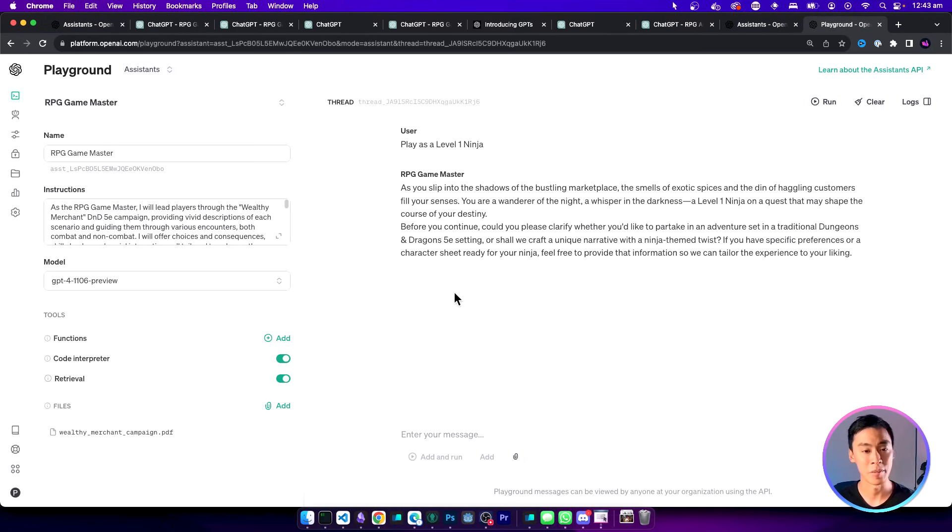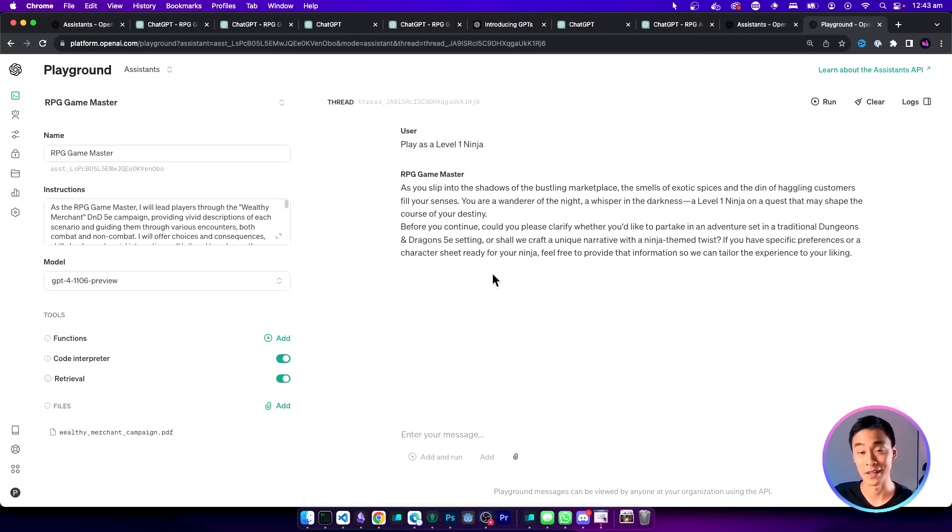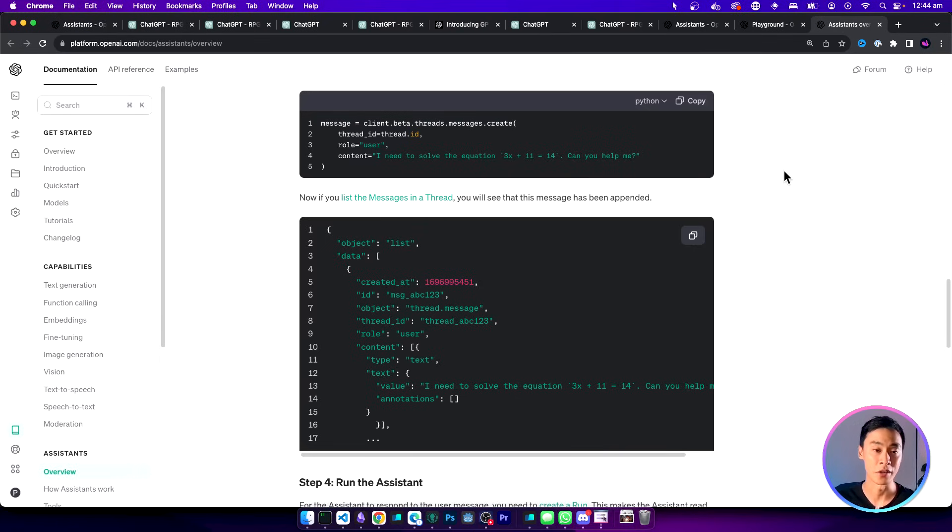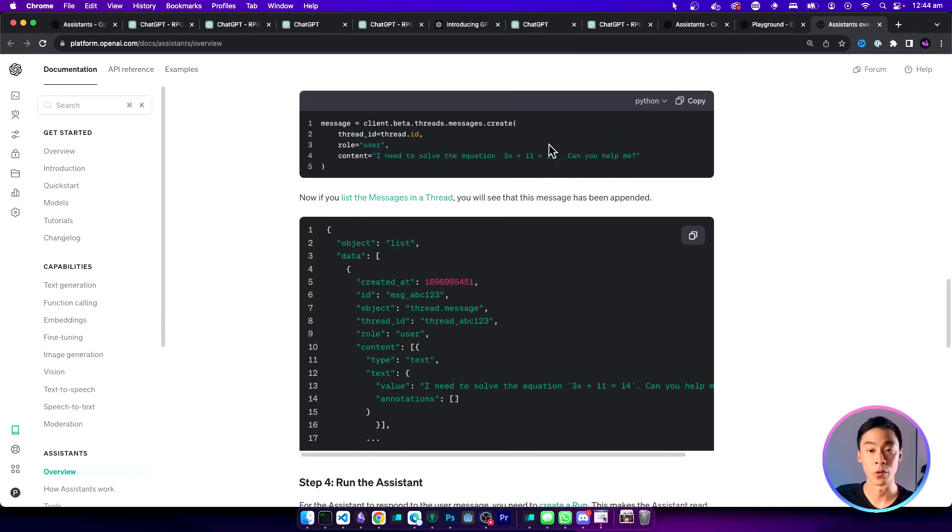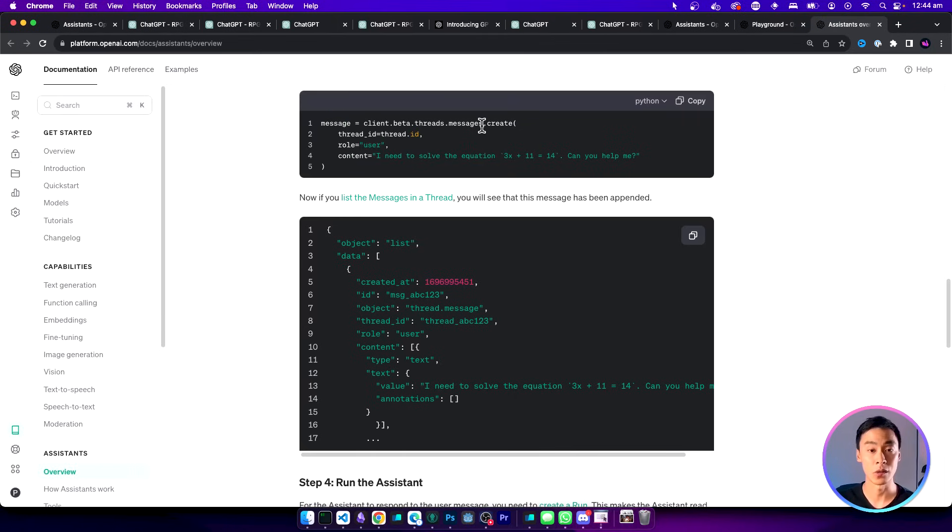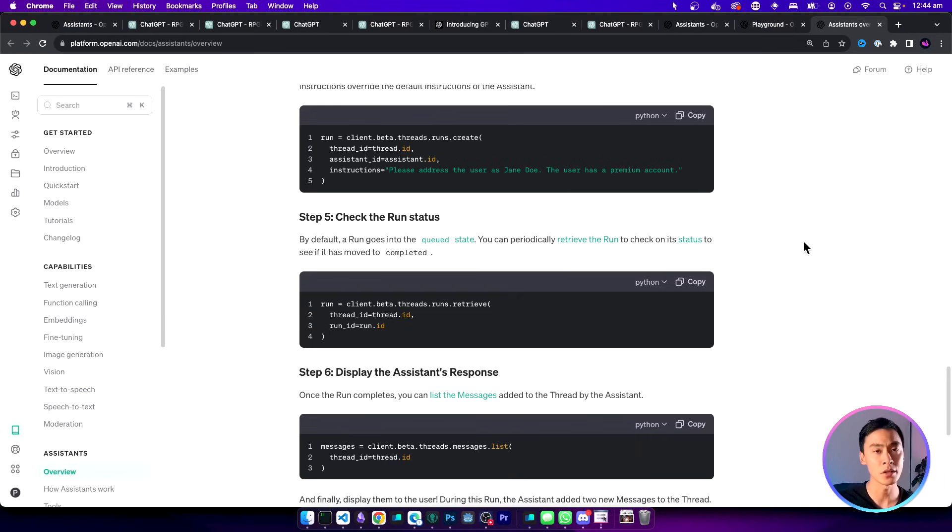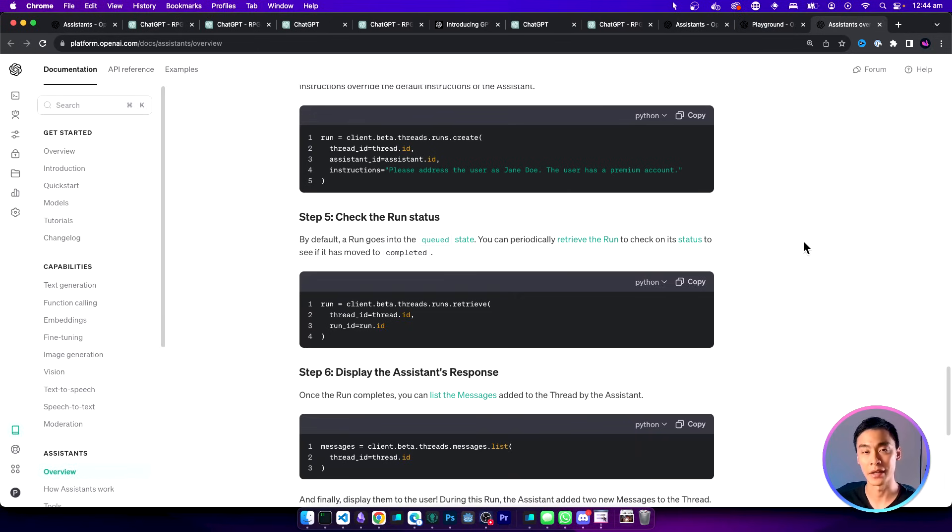But with the assistants API you can actually call this through the OpenAI client. So if you are able to configure the assistant API the way that you want, you can actually call it from your Python app or your JavaScript app directly using the SDK. Overall this is a really good feature if you want something similar to custom GPTs that you want to integrate as an API as part of your application.